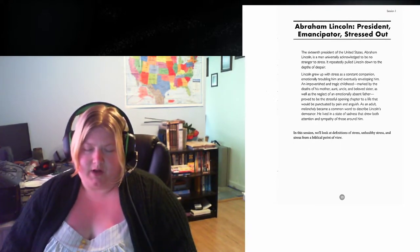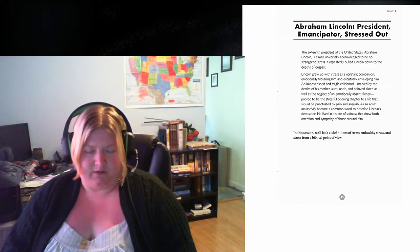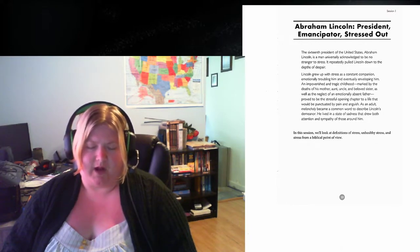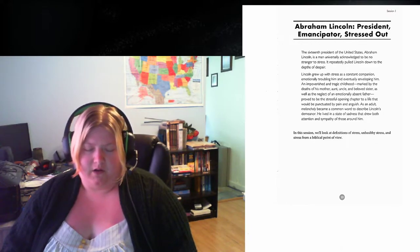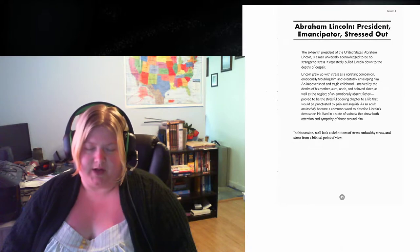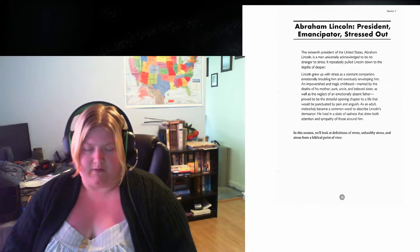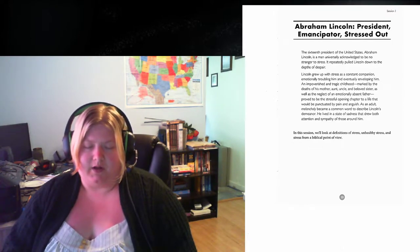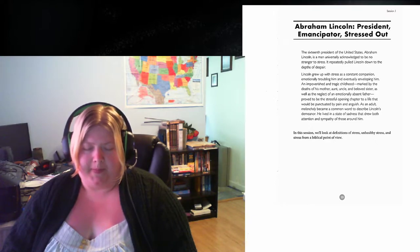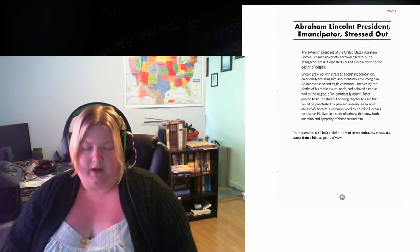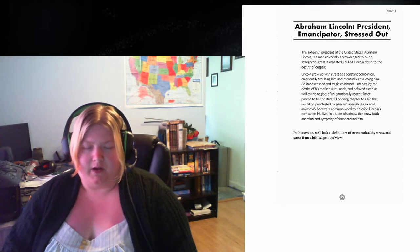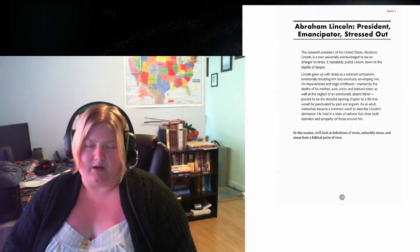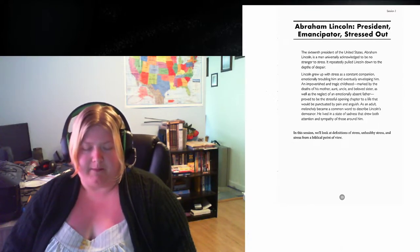Lord Jesus, help us with any of these issues that we have, that you will help us understand them and take care of them and address them the way you want us to. And help us all to get something out of this study. In Jesus' name, amen.